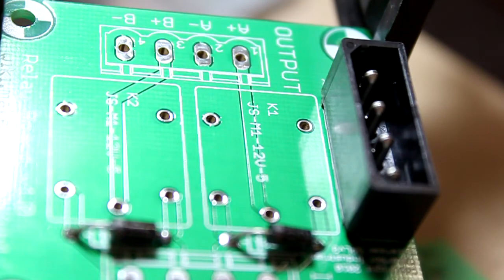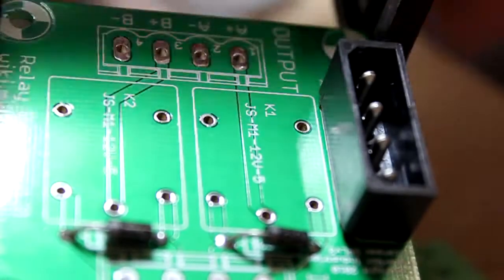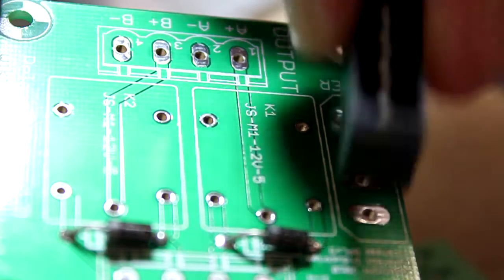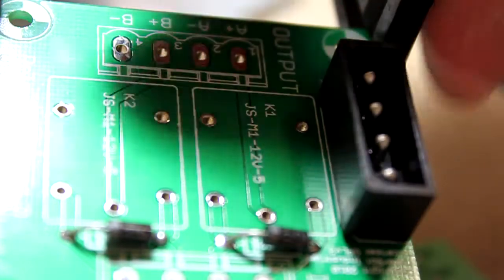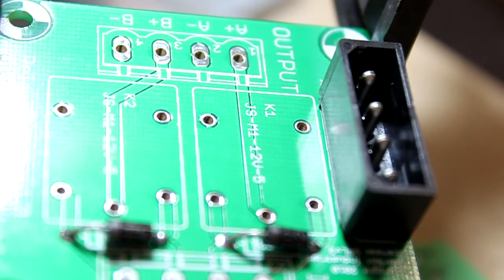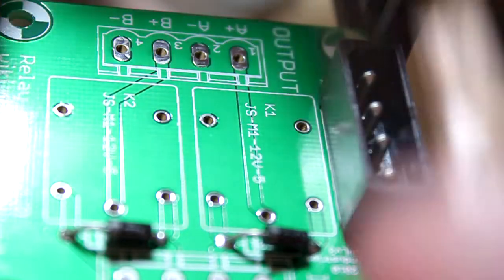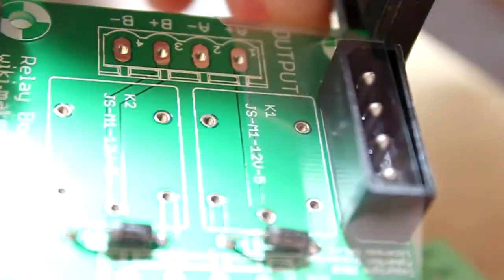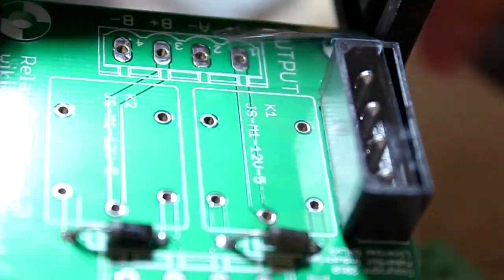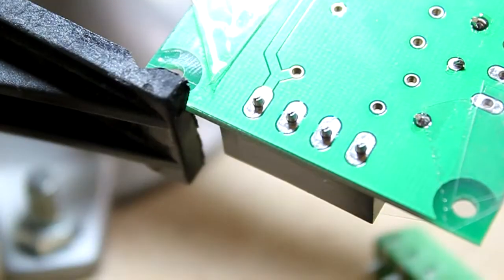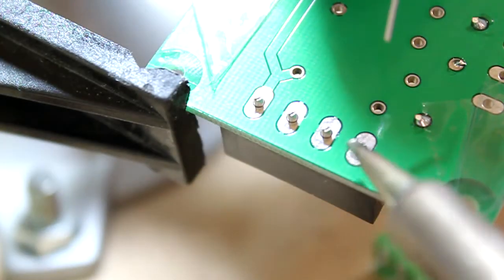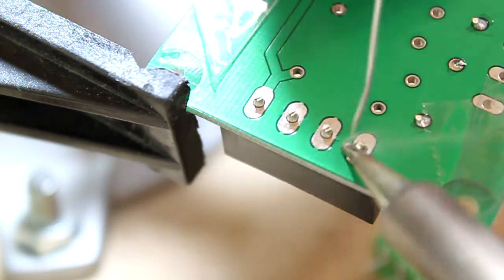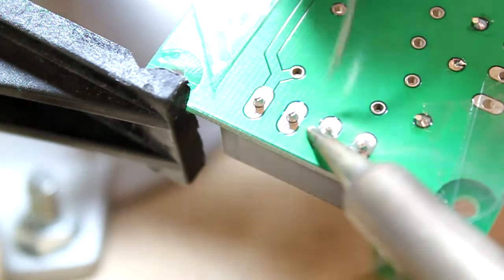Since this component doesn't have long leads, you might find that when you turn this over, it will be able to fall out pretty easily. So I just use Scotch Tape, it's probably the easiest method, just to keep it in for the moment. Now it can be turned over. Watch out for the Scotch Tape, you don't want to burn that.